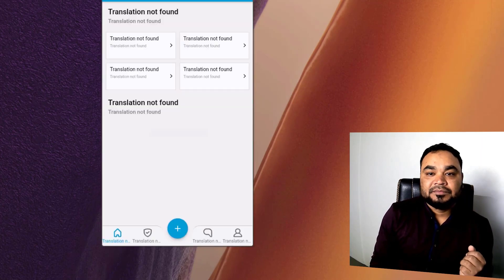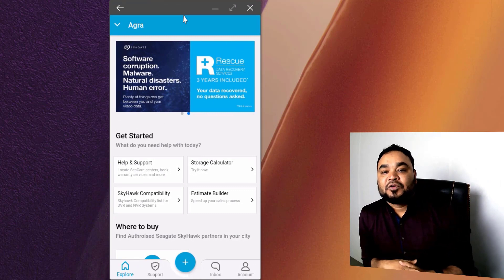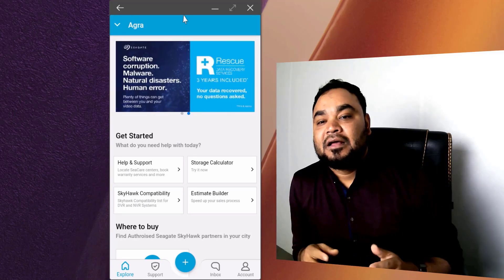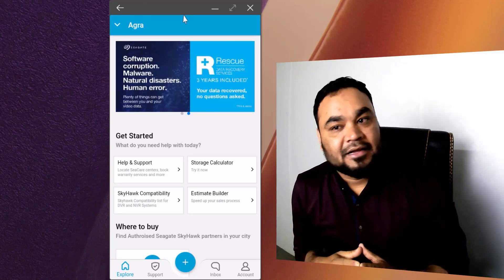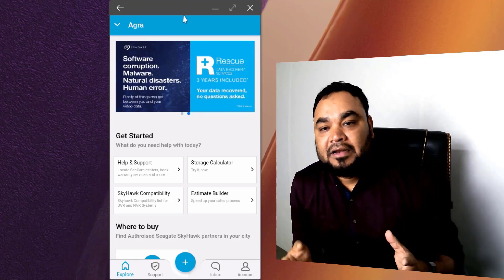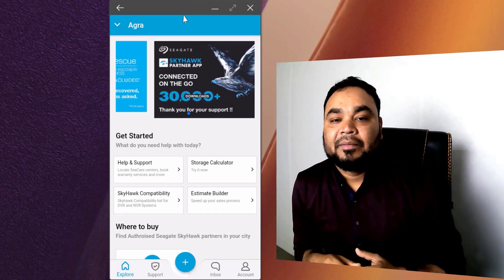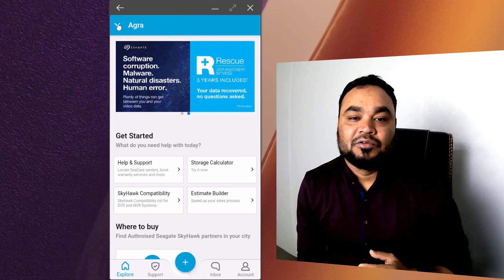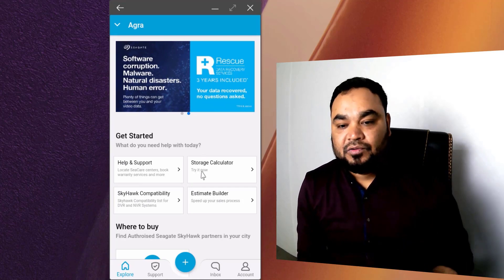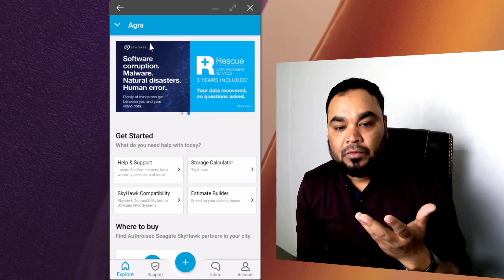Let's see how it works. We opened the app store. The app store is the first installation point for this app.